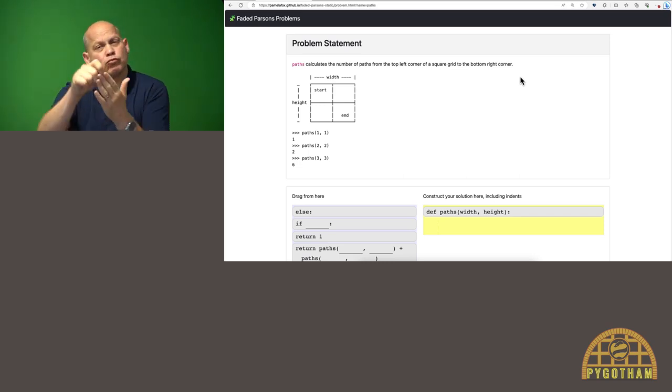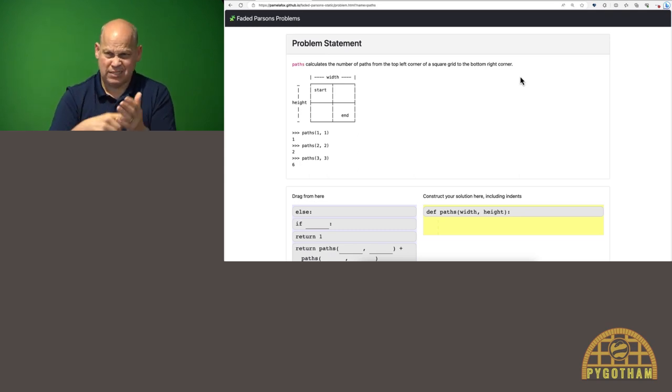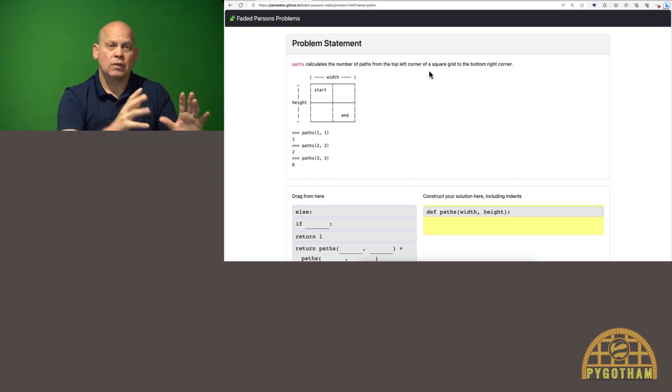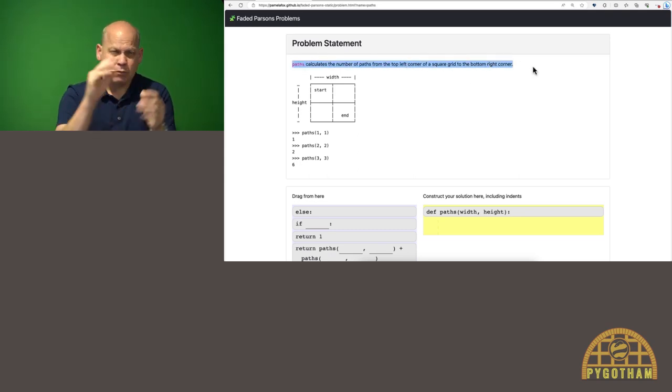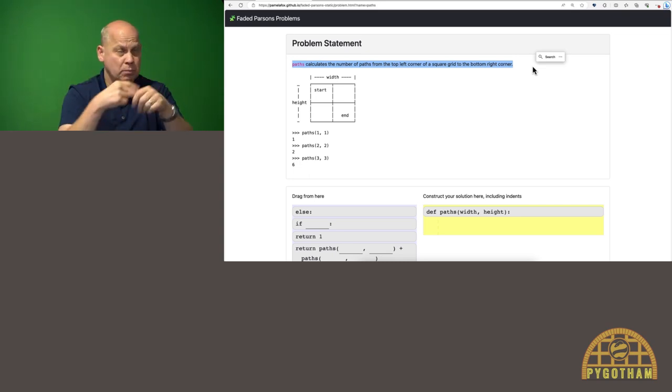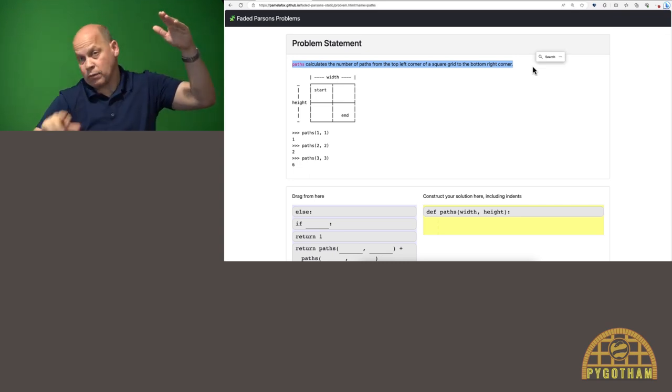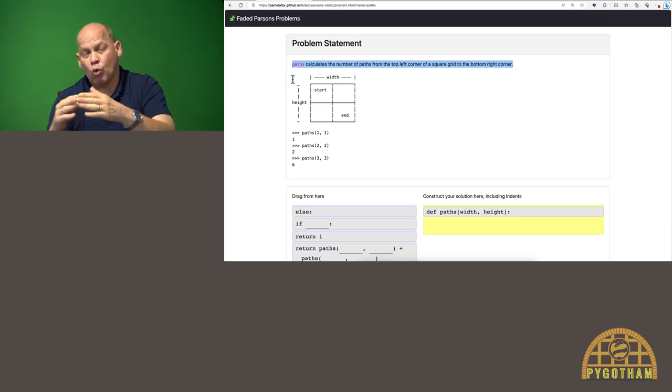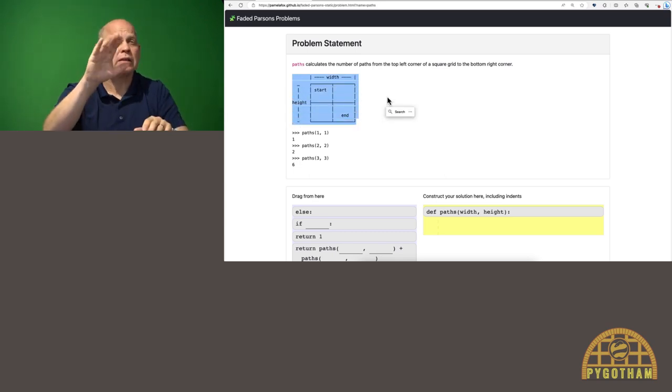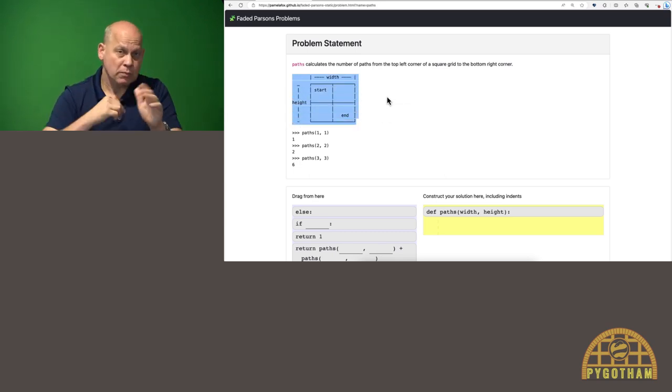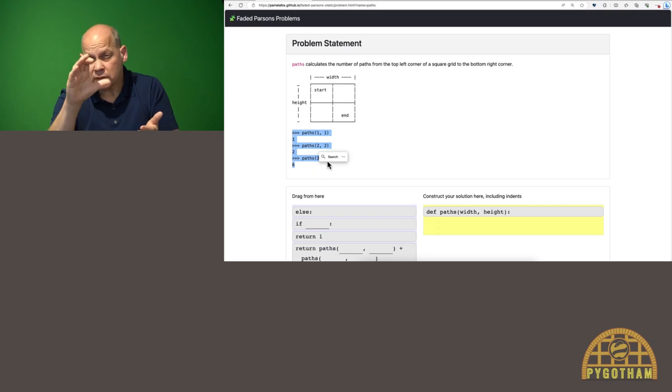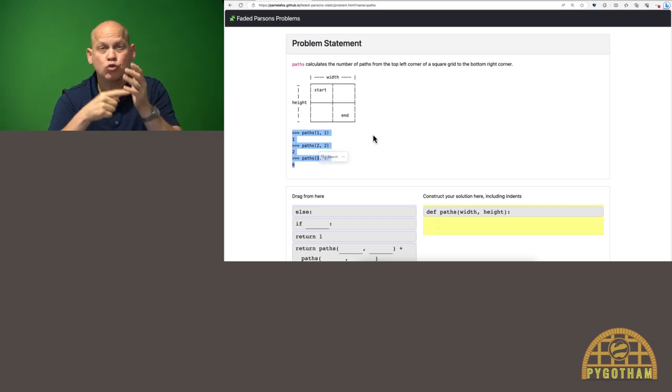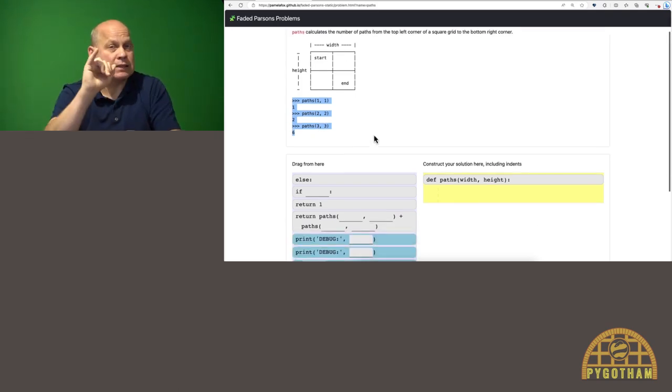In this particular problem, it's asking me to write a function that calculates the total number of paths from the top left corner of a square grid to the bottom right corner. It has this beautiful ASCII diagram that shows me what it's talking about, as well as some doc tests that show the expected answers for various inputs. How might I solve it?